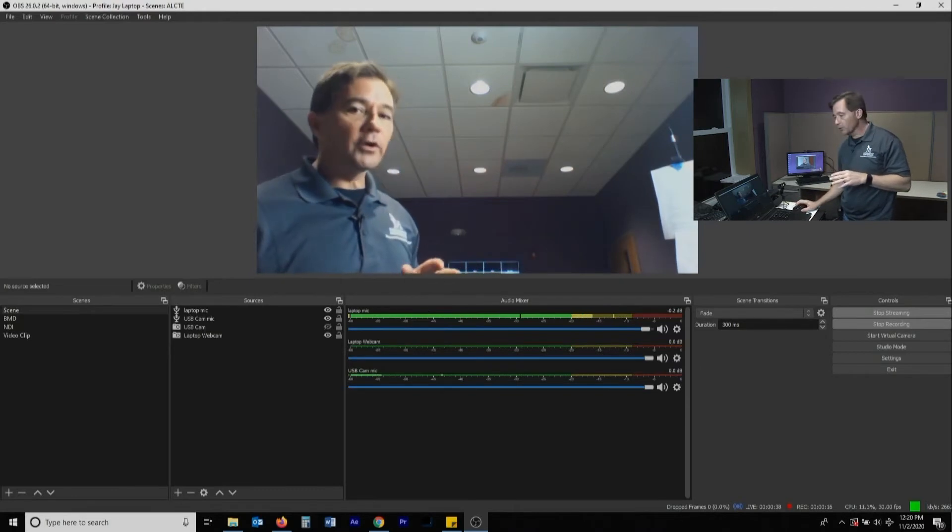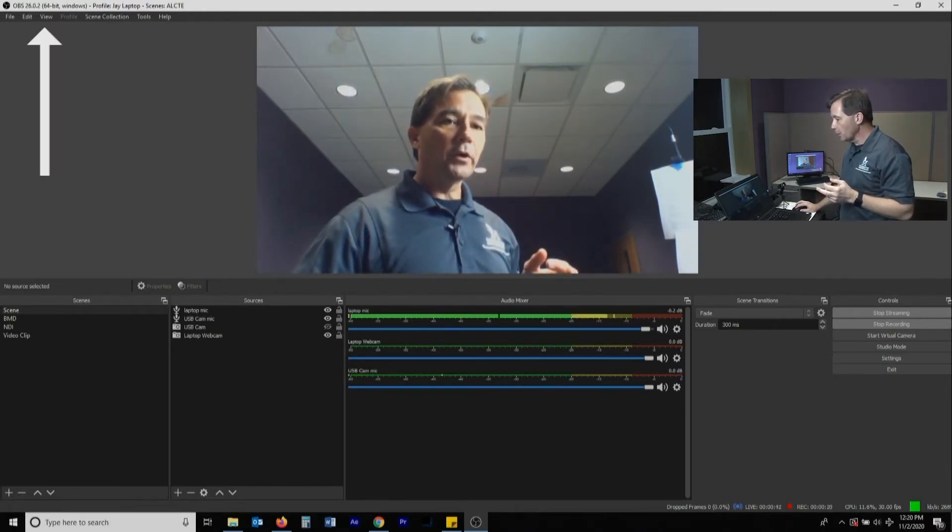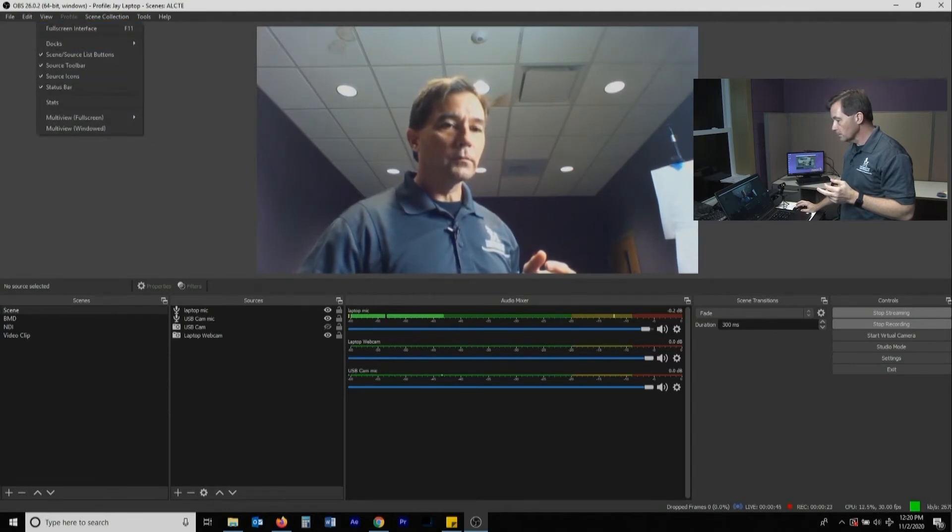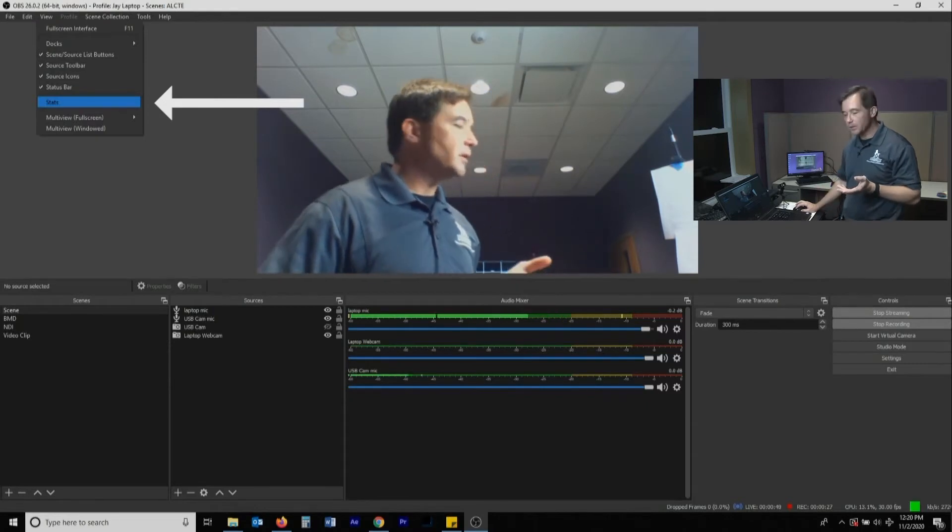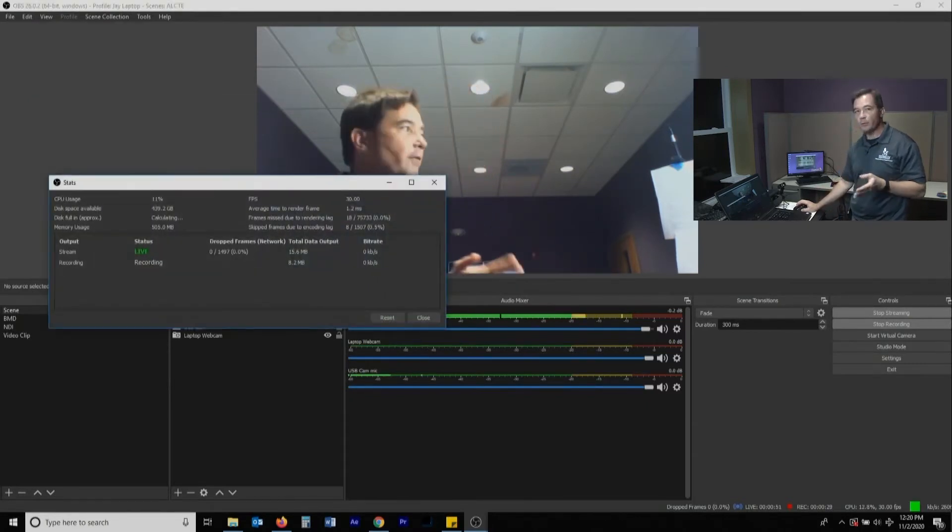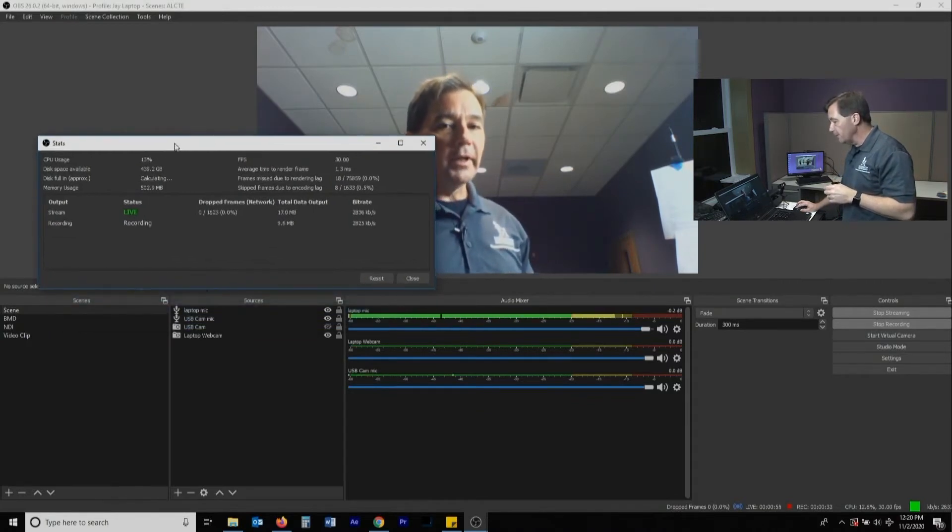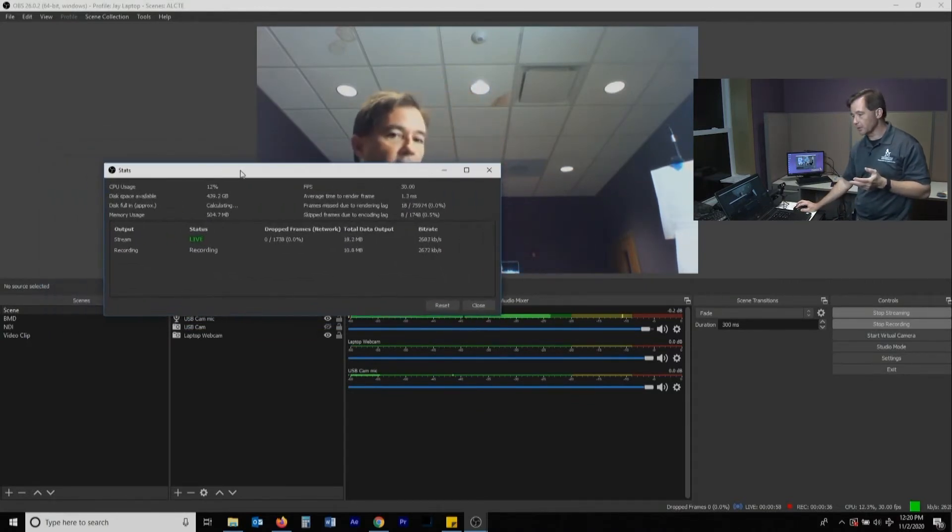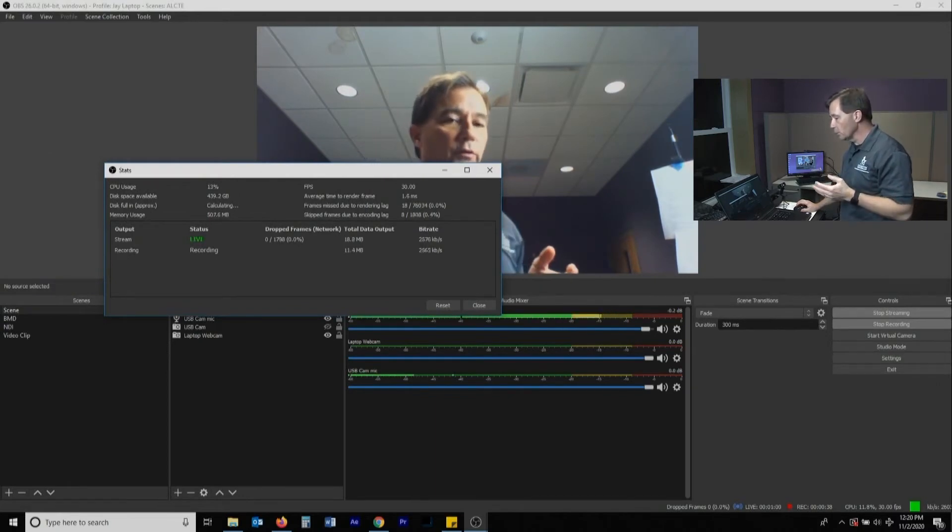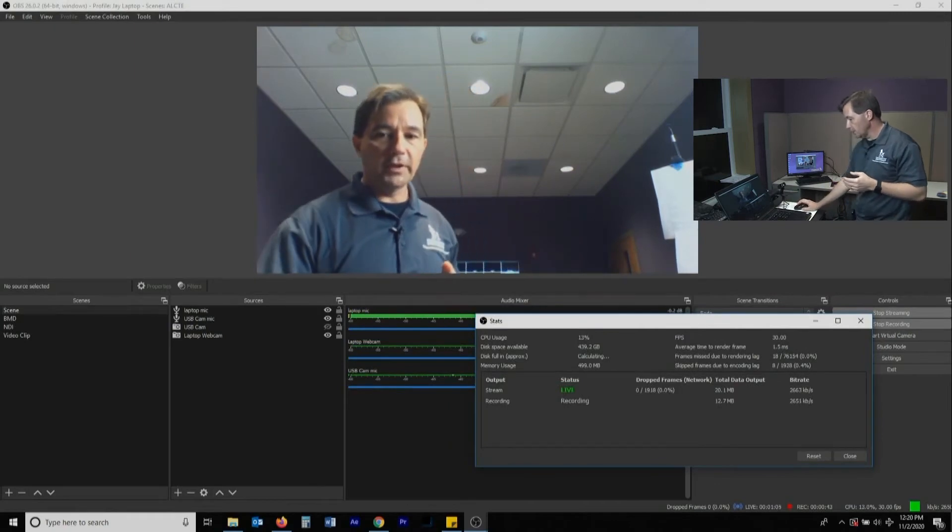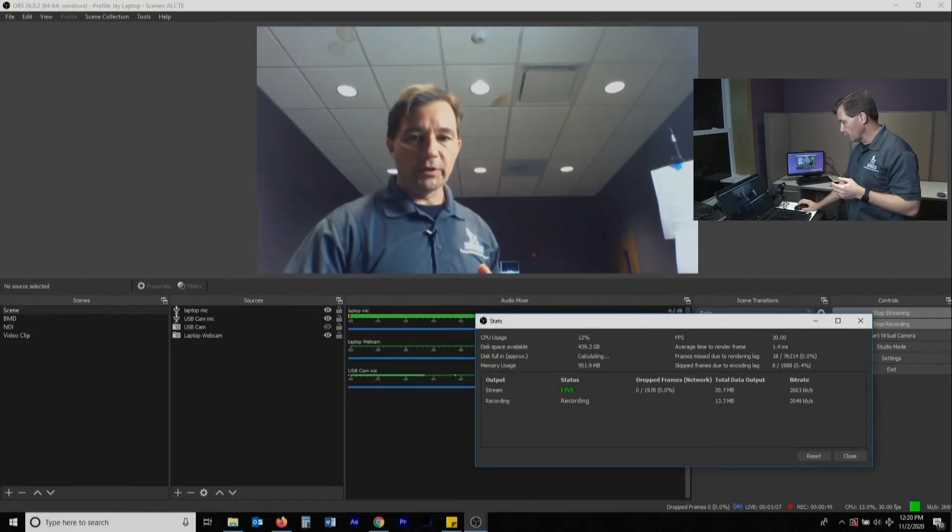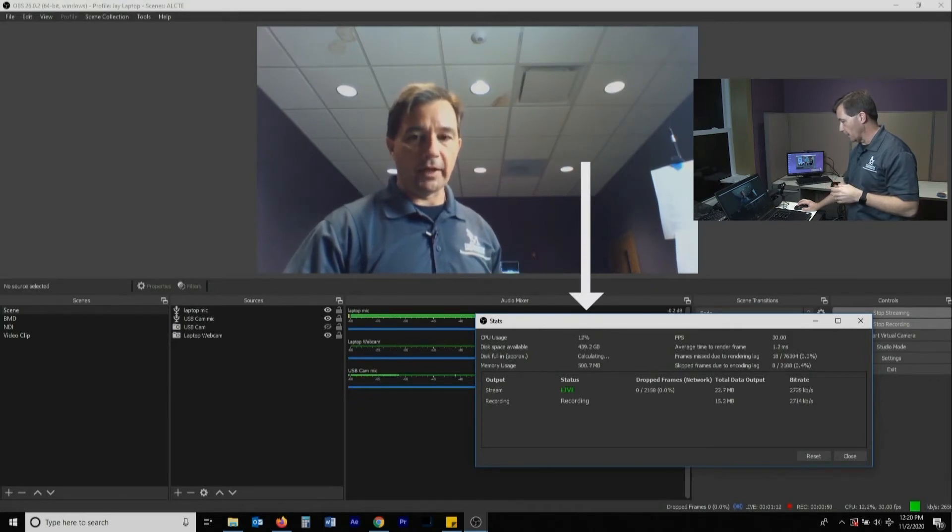But I did want to show you one cool, very helpful window up here. So if you click up here on view, there's a little line that says stats. Stats is really important if you're having problems, or if you're just kind of getting into that statistics kind of thing. But if you're having problems with your stream or your recording or something like this, the stats window gives you a lot more detail than your bottom stats frame does. You can see that with the stats window, it tells me how much available space I've got, how much memory I'm using, which is not a lot.